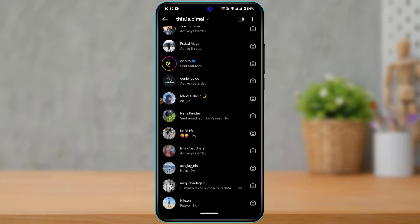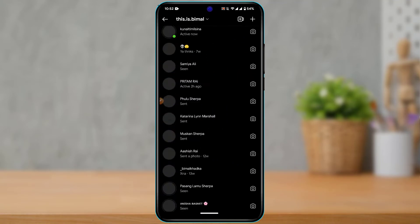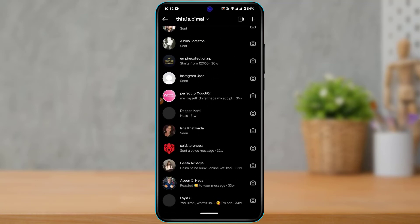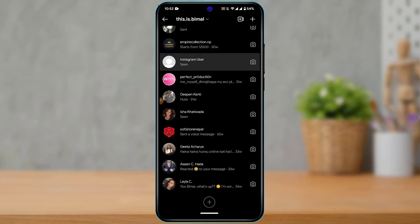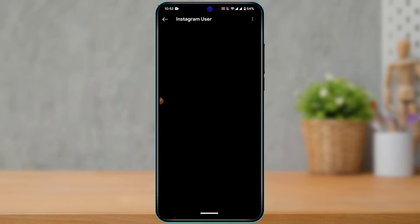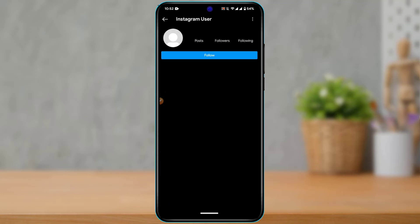Similarly, if you're on the chat screen with a chat history and tapping the profile says 'Instagram username not found,' that could also mean the account is currently deactivated and inactive.